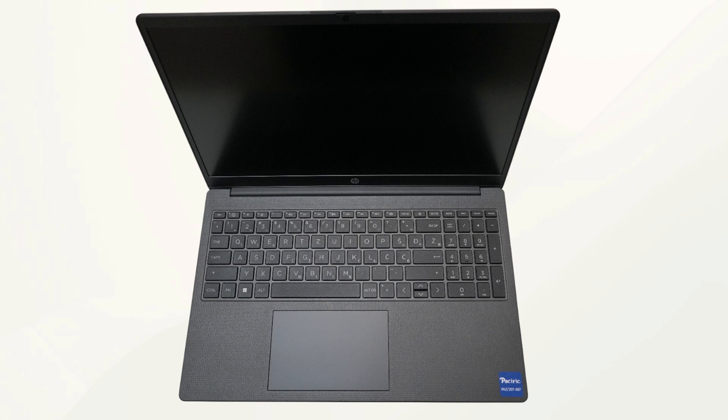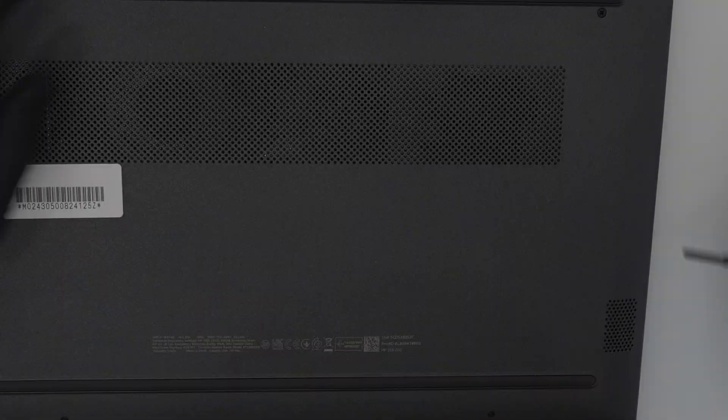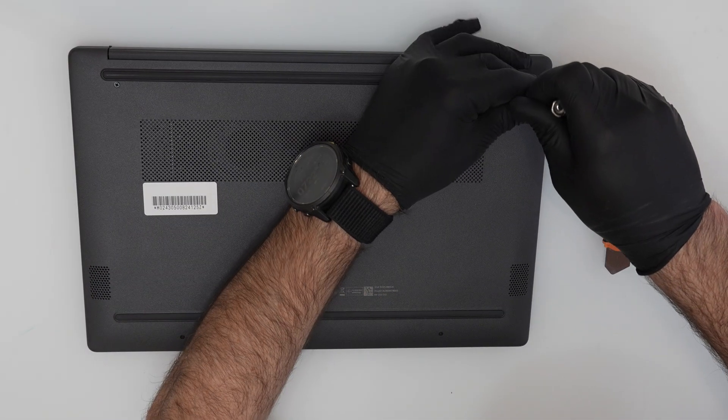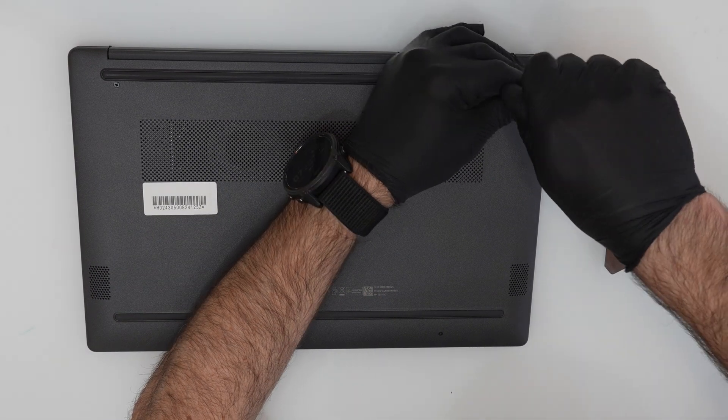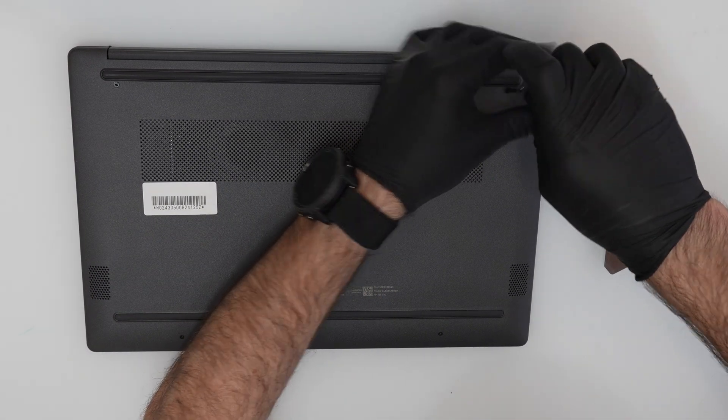Hello, today I will show you how to open the device and what are the options for upgrading it. First, it is necessary to unscrew four screws.